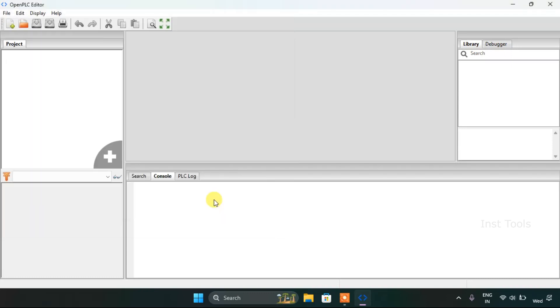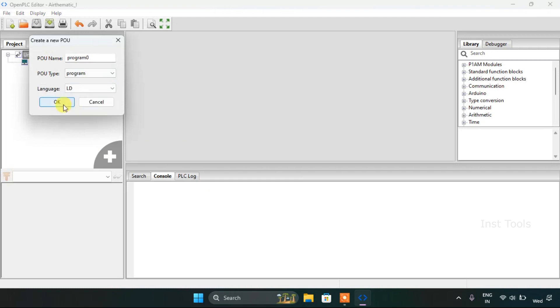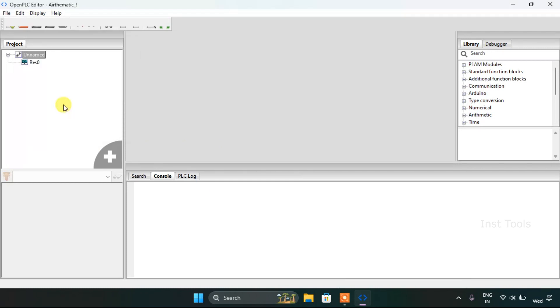And I will press OK. Then I will change the language as ladder diagram.